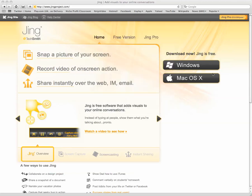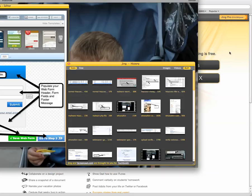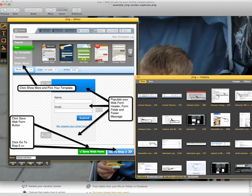Another useful feature with Jing, if I can open this screenshot here, is that you can add little notes. For example, to guide someone through filling in a form, you can add these notes here, add the pointers,